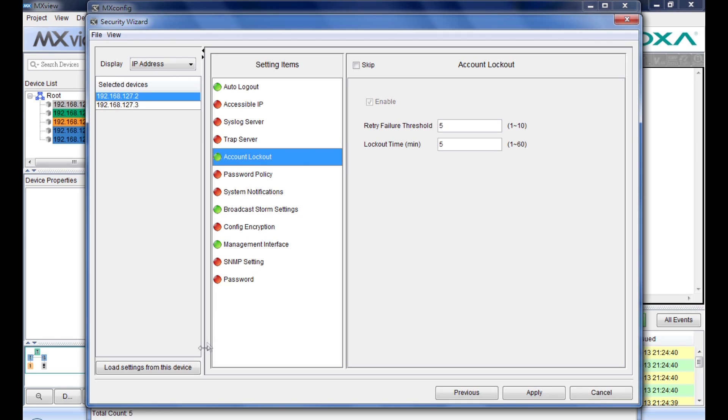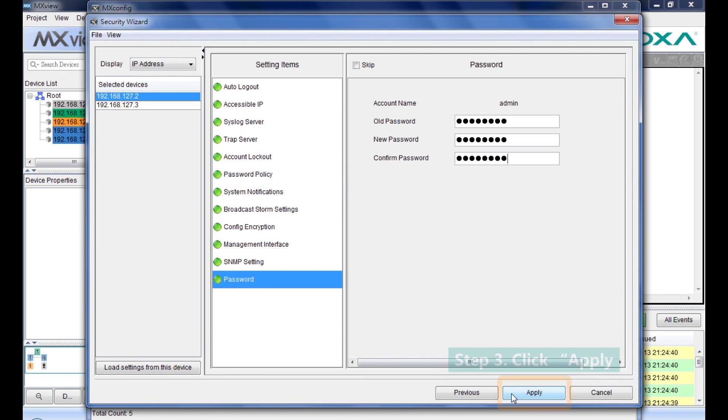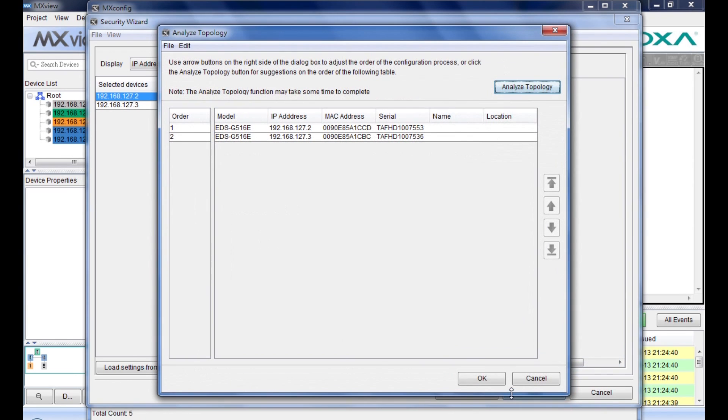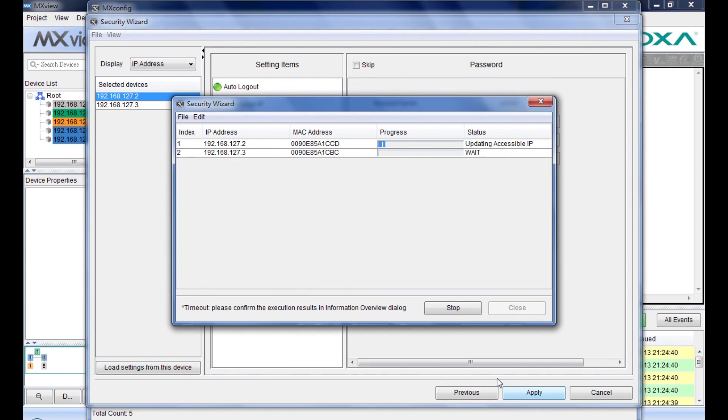You can also click this button to load the current settings. The final step is to click Apply and implement them into selected devices.